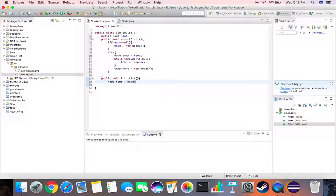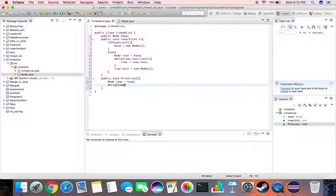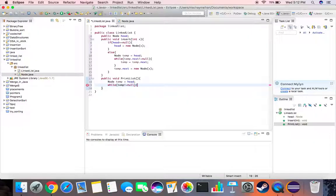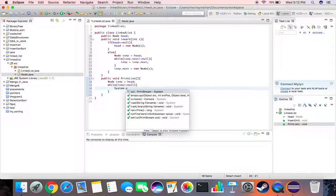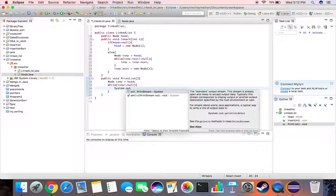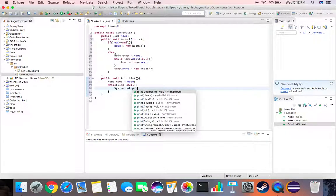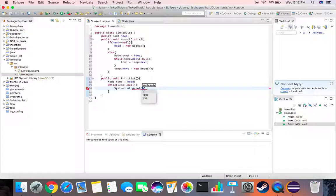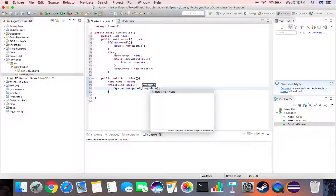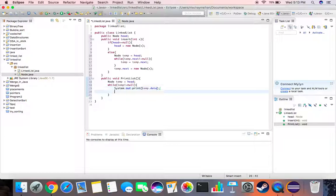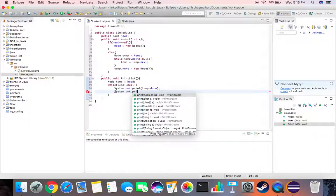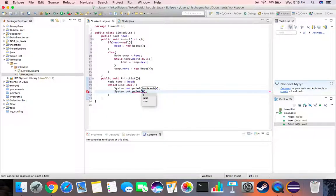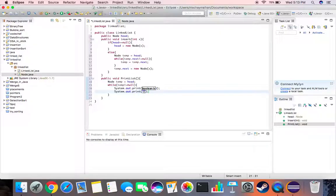Then we say while temp not equal to null we print system dot out dot print temp dot data. And we can input this as well, system dot out dot print, to give spacing between each printed node.